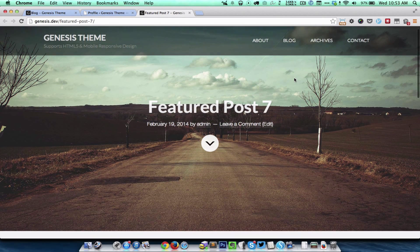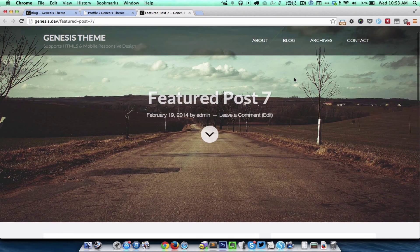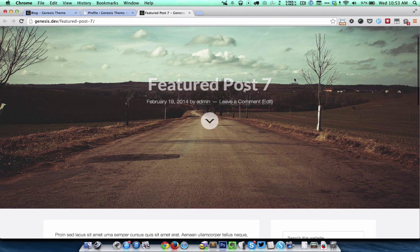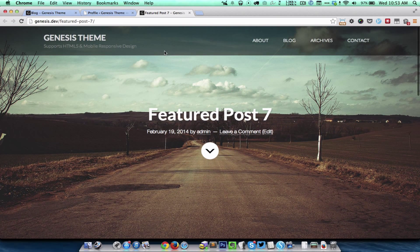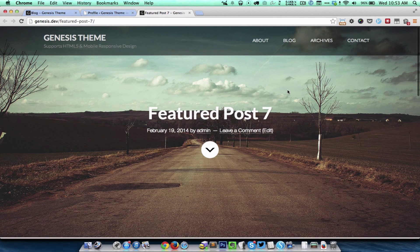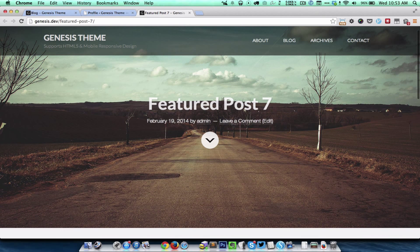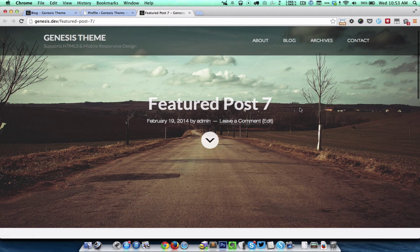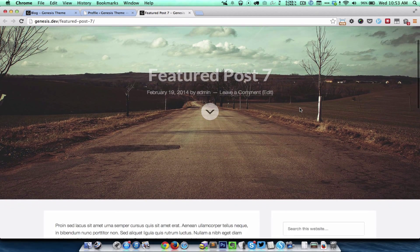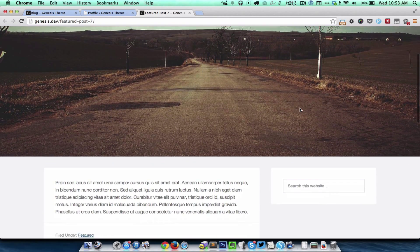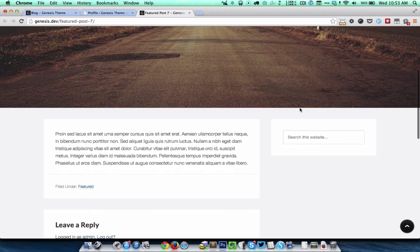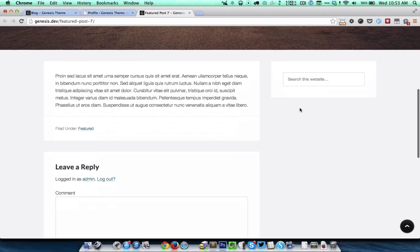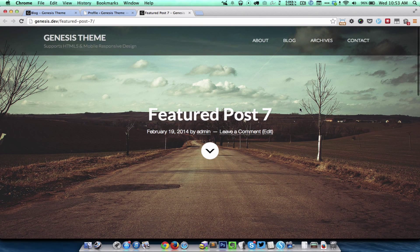If you notice when we scroll down, the first thing is that the header is animating—it is sliding up. Also, the second thing is, notice this area which has the post title and the post info—that also fades away. As I scroll down, that is fading away; when I scroll up, that fades back into the view.